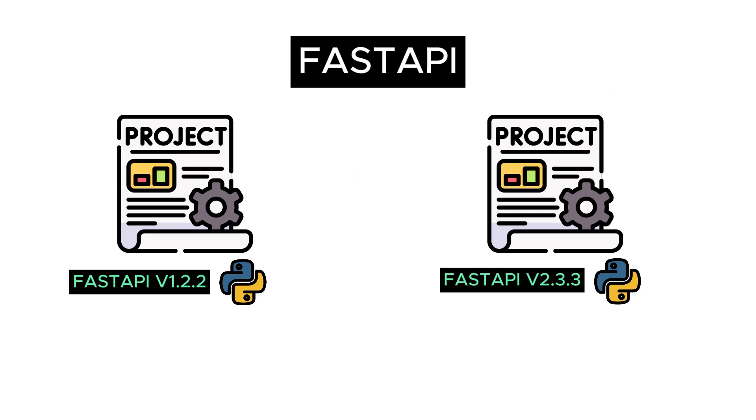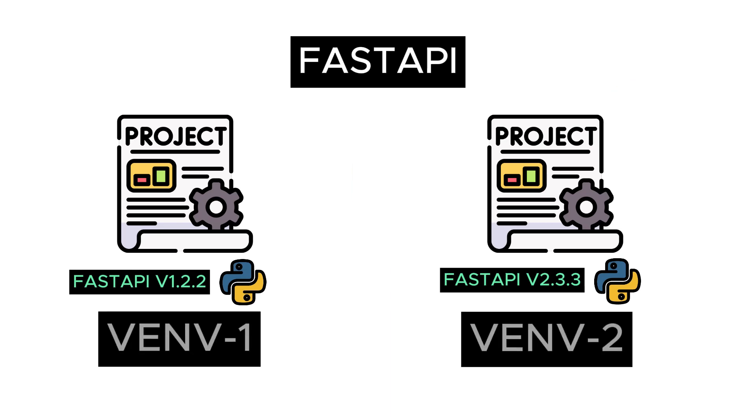Therefore, we create a separate virtual environment for each Python project. Since each project has its own library and module files, they work without affecting each other.